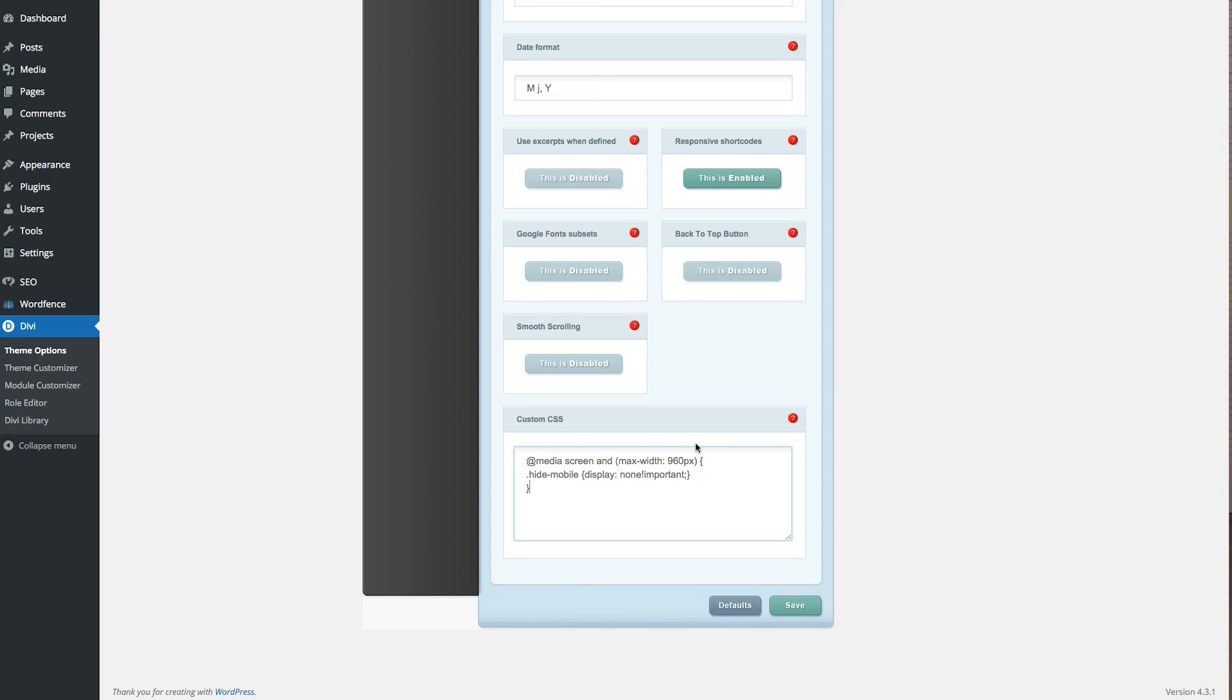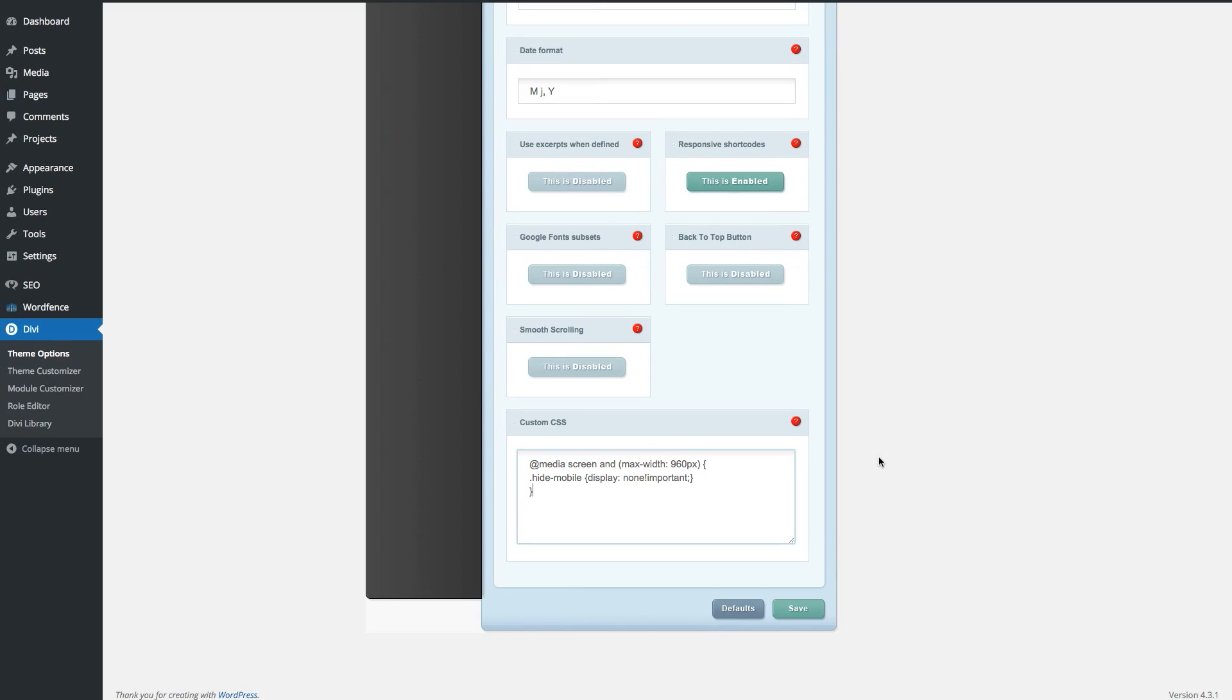What this little bit of code does is create a CSS class that you can apply to any module or section in the Divi Builder, like this.